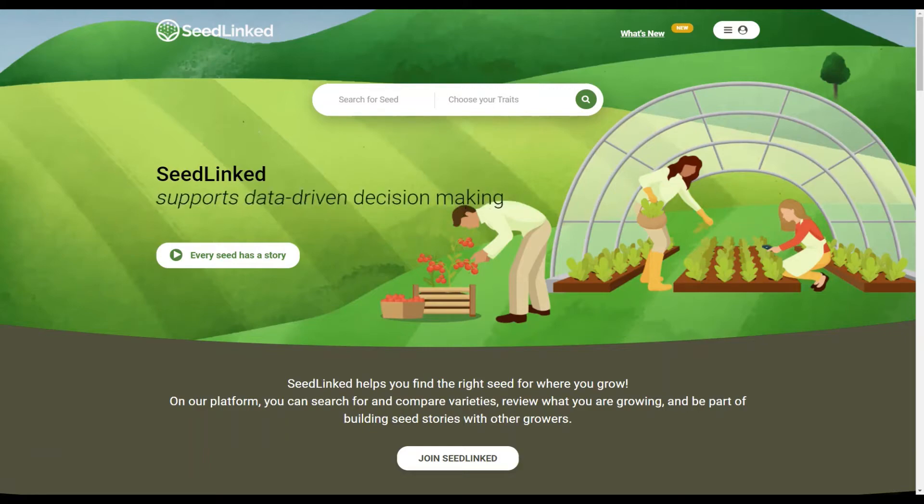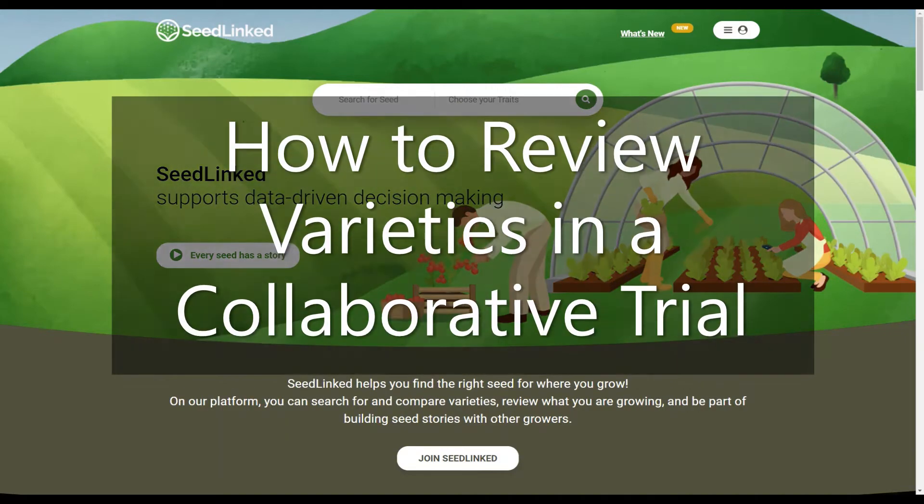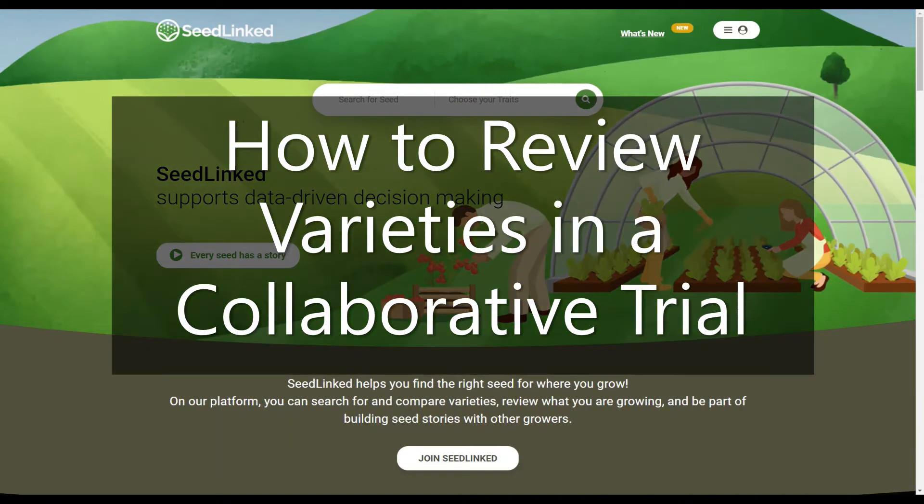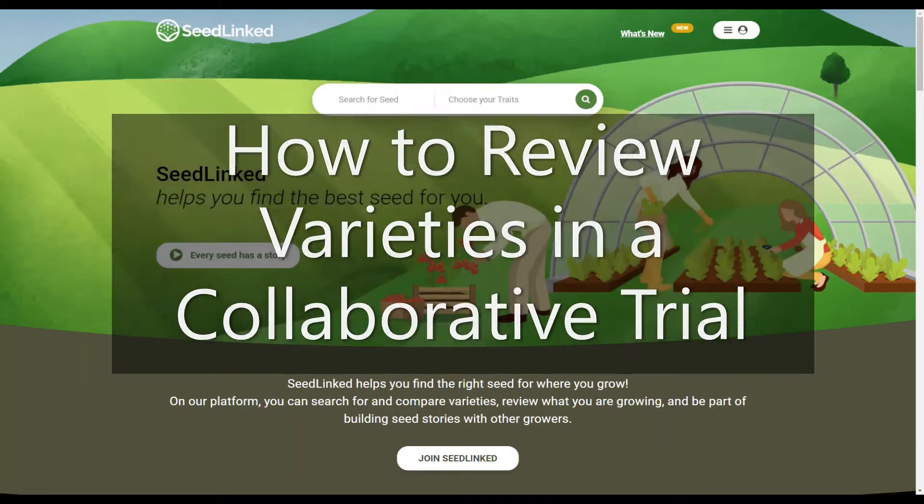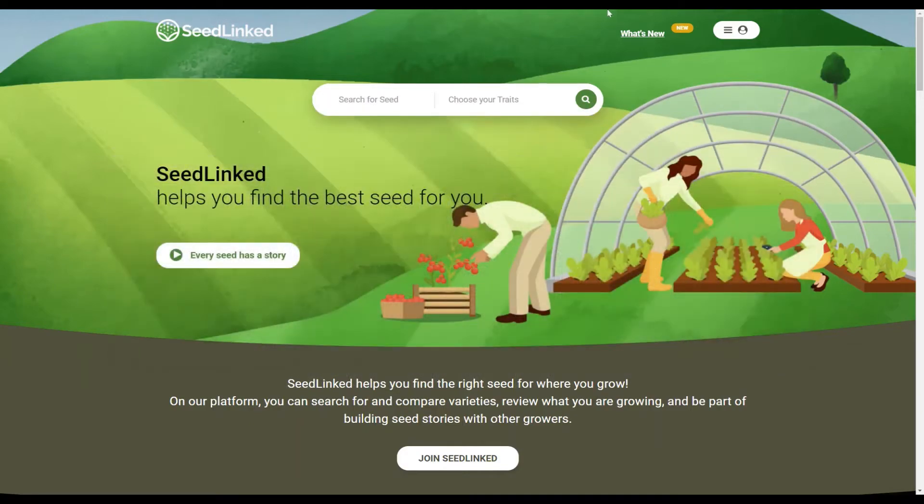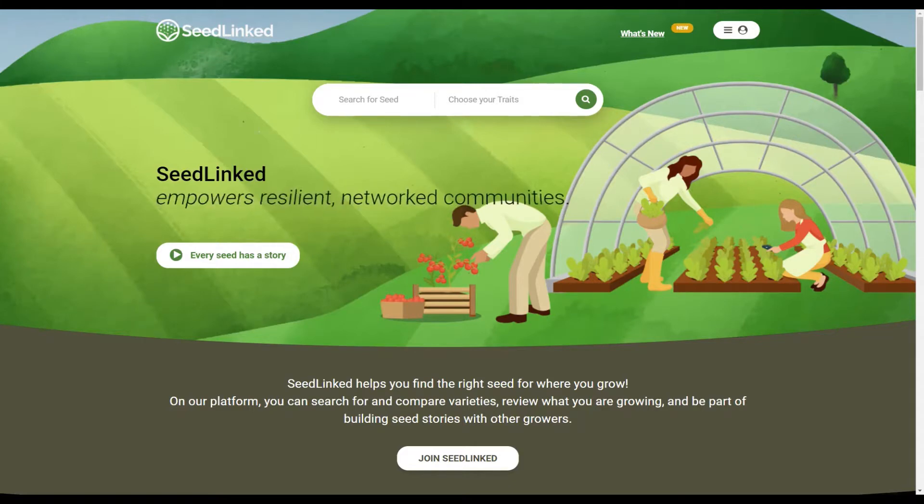Welcome to the SeedLinked platform. Today I'm covering how to review varieties in a collaborative trial on our web platform. Please check out our previous videos, How to Accept a Collaborative Trial through an invitation email before diving into this video.